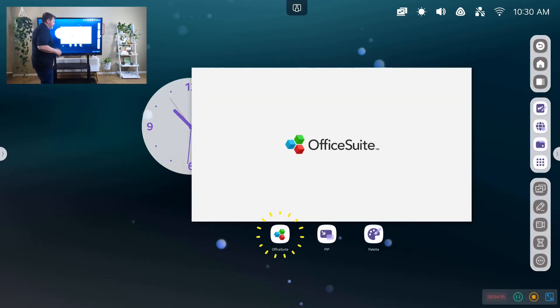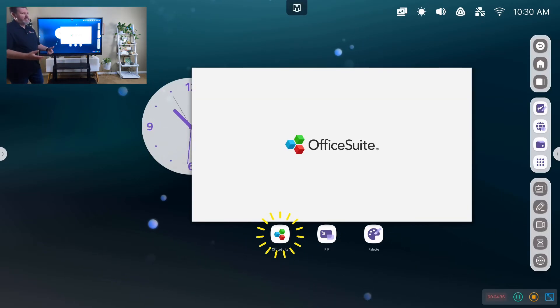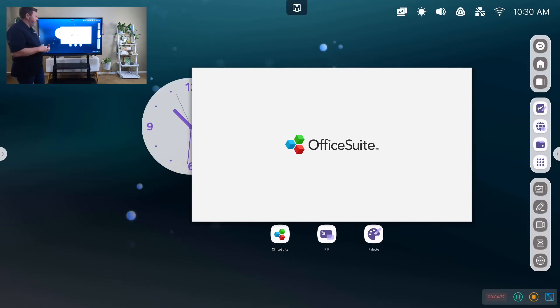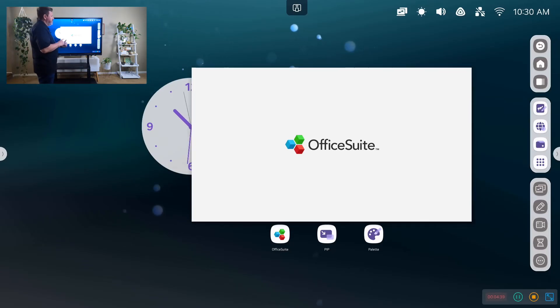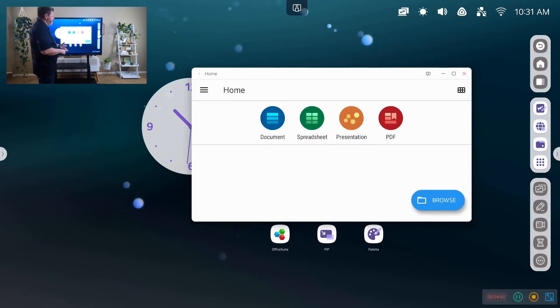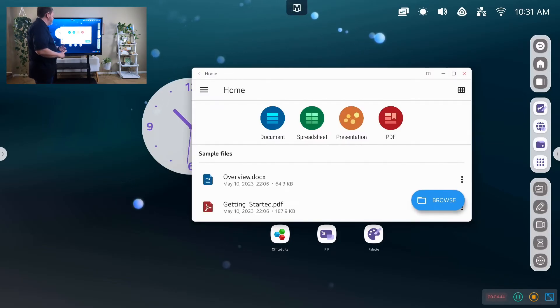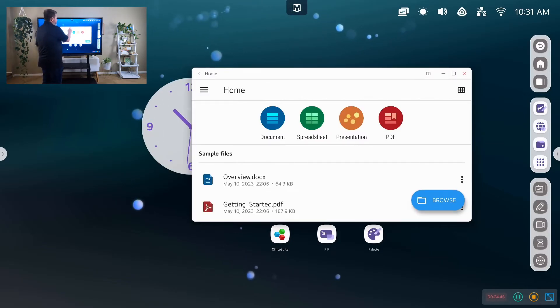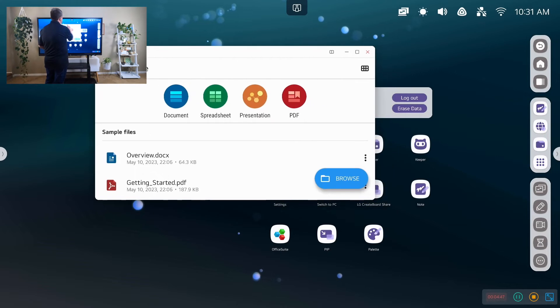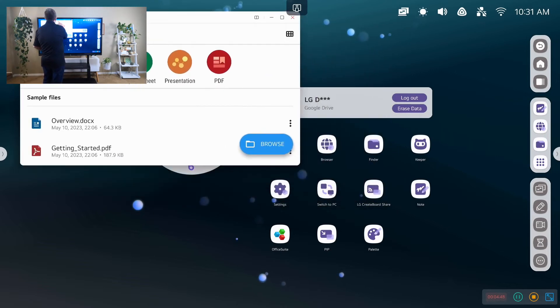We have the Office suite, which is not Office 365, but it does allow you to open Microsoft Word files, Excel files, PowerPoint files, as well as PDFs. And so it's built into the device here.